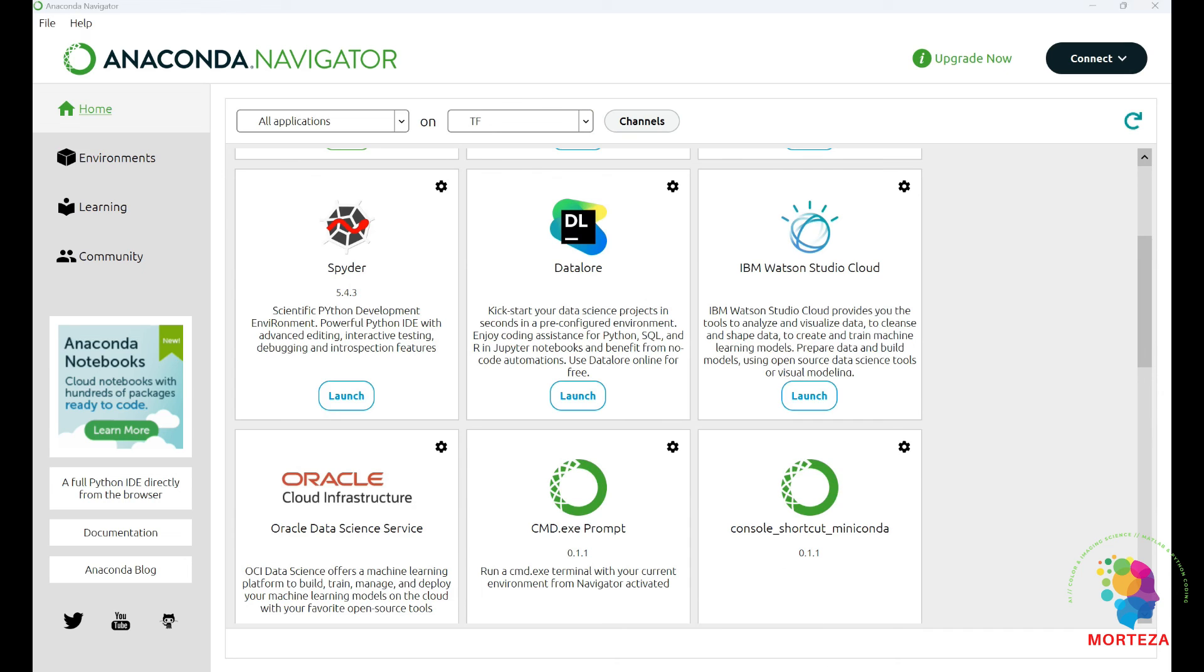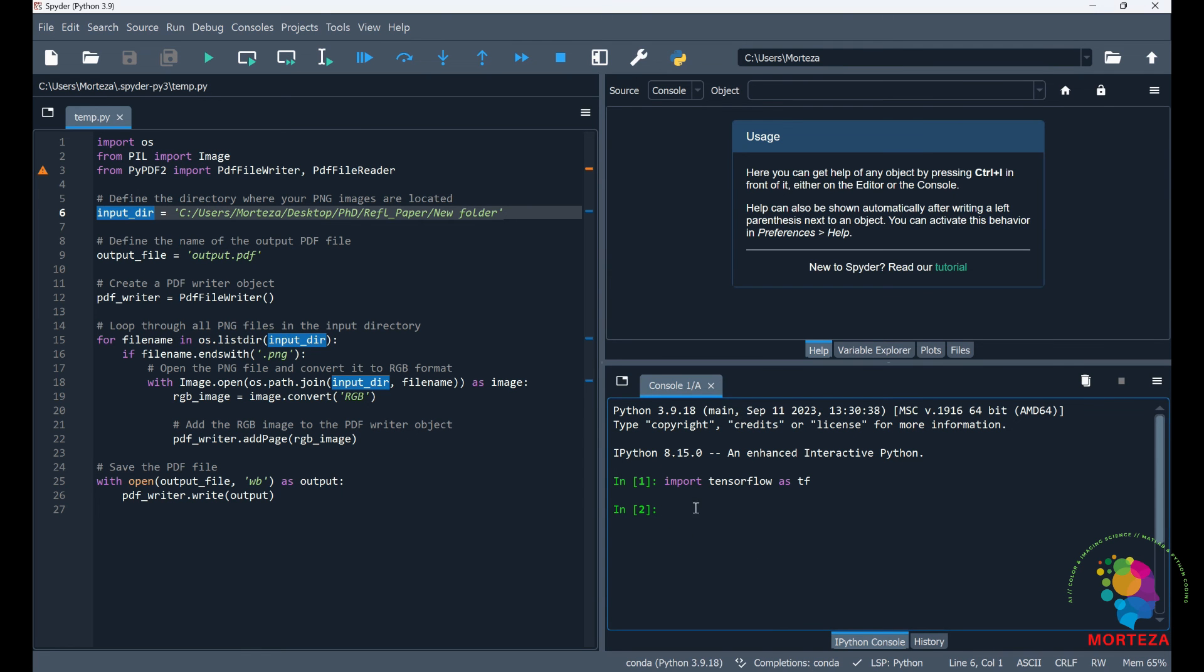And then after you're done, come here and come onto the console and write import tensorflow as tf. If there was no error, you're done. If there's an error, you're going to repeat everything that I told you and make sure that you would do everything correctly. And that's about it.